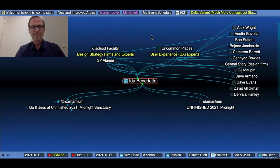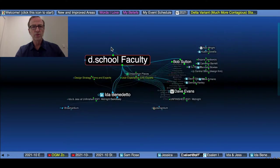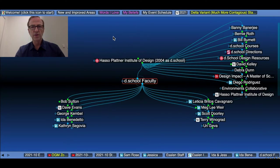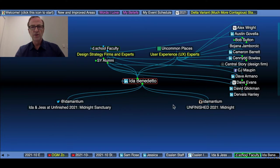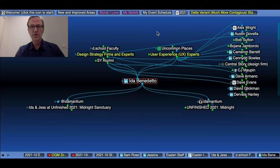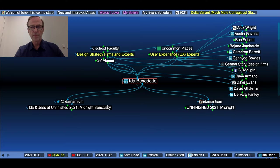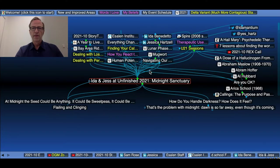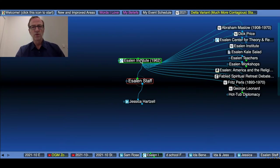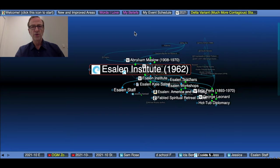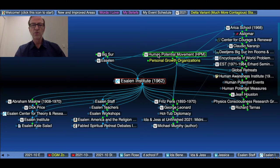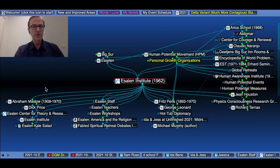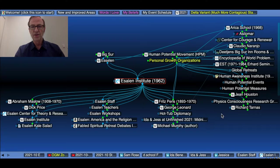Here is Ida, who teaches at the D School, which is the Hasso Plattner Institute of Design at Stanford. She has a website called Uncommon Places. She is a user experience expert and used to work at Stone Yamashita. Jess is at Esalen, which is a noted institute that comes out of the human potential movement from back in the 60s. Interesting people taught there like Abraham Maslow, Fritz Perls, George Leonard, and lots of others.